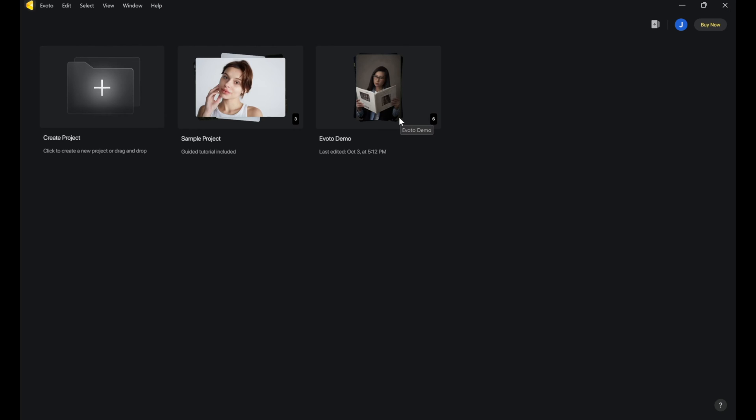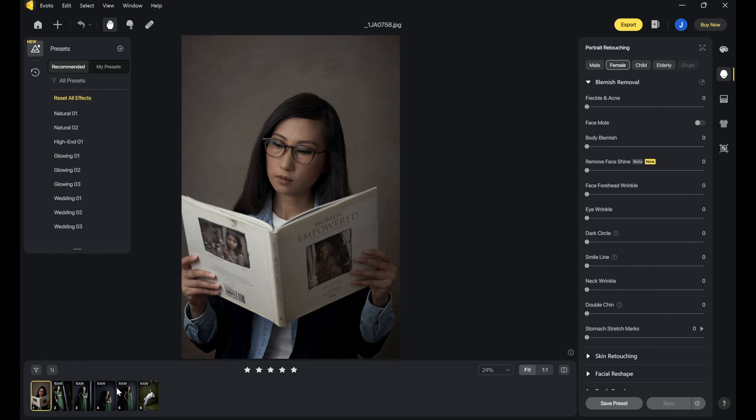I have my Evoto AI software open now, and I have the Evoto demo — so let's open this one. I actually have a JPEG file here that I've already edited before, but the reason I want to do this demo is because it was not edited perfectly. I found it so difficult to actually do it. But with this new AI-based software, it just takes mere seconds. Hi everyone, I'm Jiggy, a portrait and wedding photographer from the Philippines, and welcome to the channel.